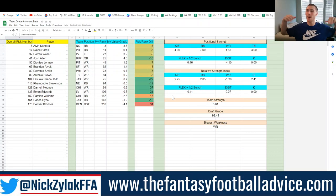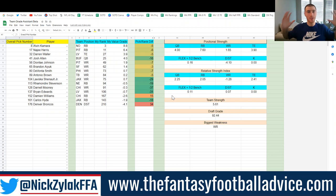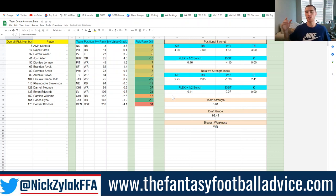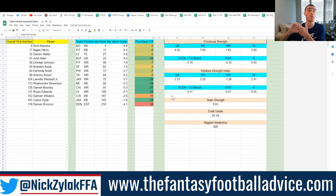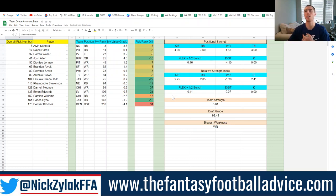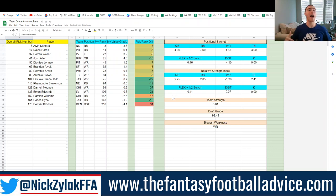What's going on guys, it's Nick here back with another video. Today we're going over some things I've been working on this offseason and will continue to work on. I'm going to show you the Team Grade Assistant, the Trade Calculator, what the rankings look like right now, and a research project — just to get your thoughts on how all of these are looking.